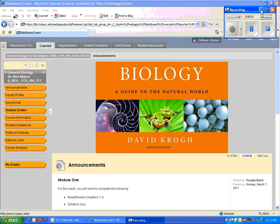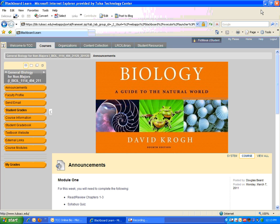Hi, this is Mr. Beard, your instructor for biology for non-majors. We've had a couple of students email and indicate that they're having issues getting around inside Blackboard, and I just wanted to pass on a couple of tips for you, just so that you can understand how the course is set up.